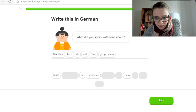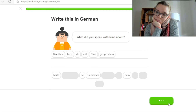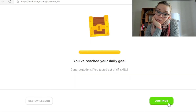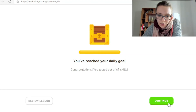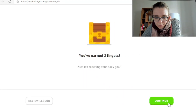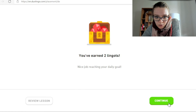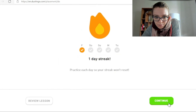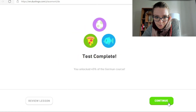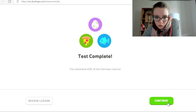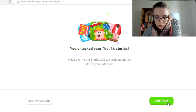Wir sind fertig. Er lädt. Laden, laden. Juhu. Und jetzt? Was passiert, wenn ich Continue mache? Ich habe den Deutschkurs bestanden. Super.